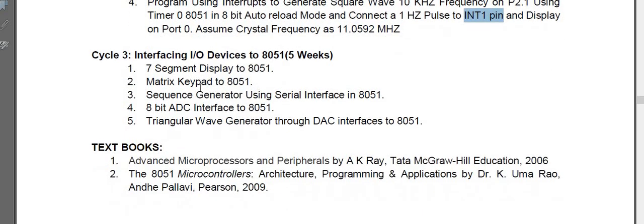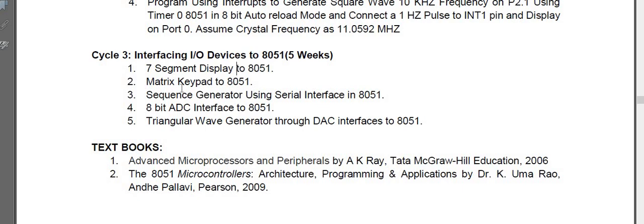Last cycle number three, we have to use the hardware completely. The first experiment is seven segment display, where we will be displaying from one to nine. Second experiment is keyboard interfacing.